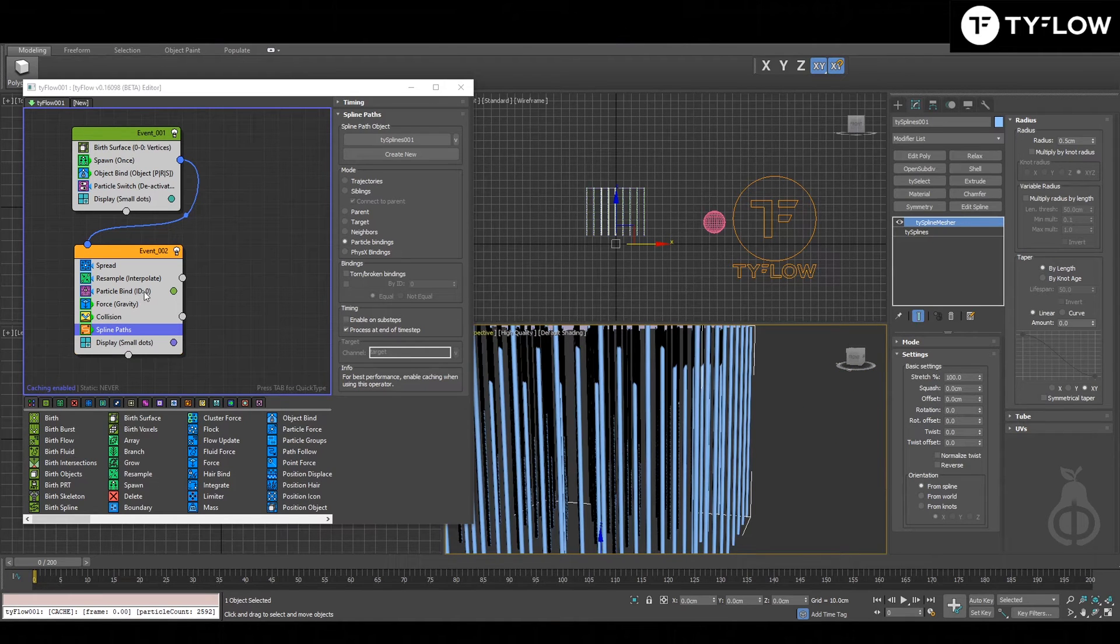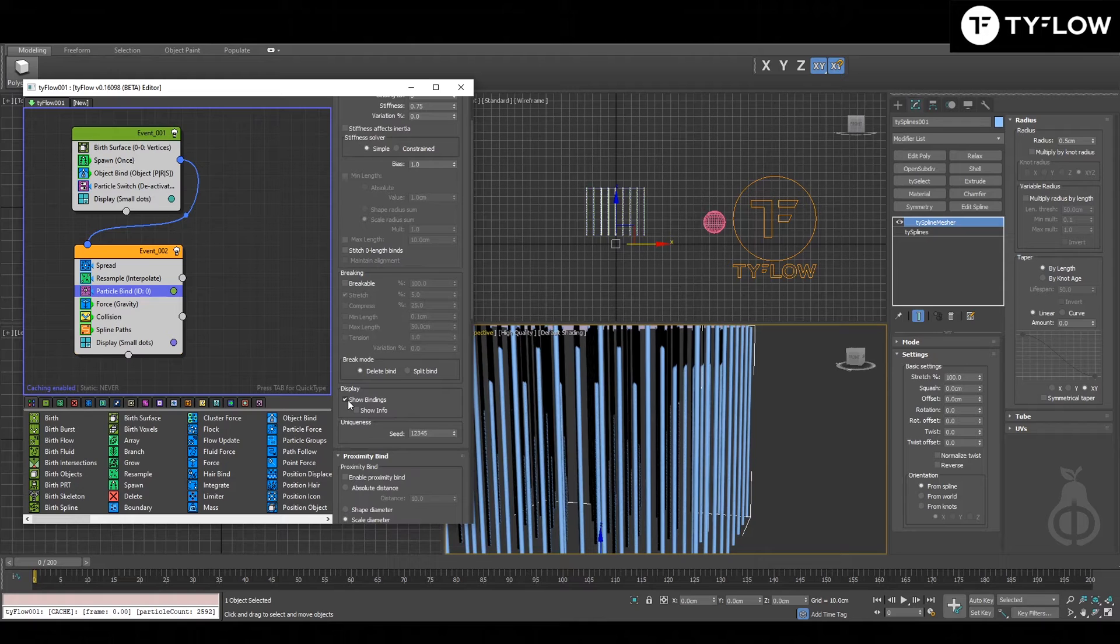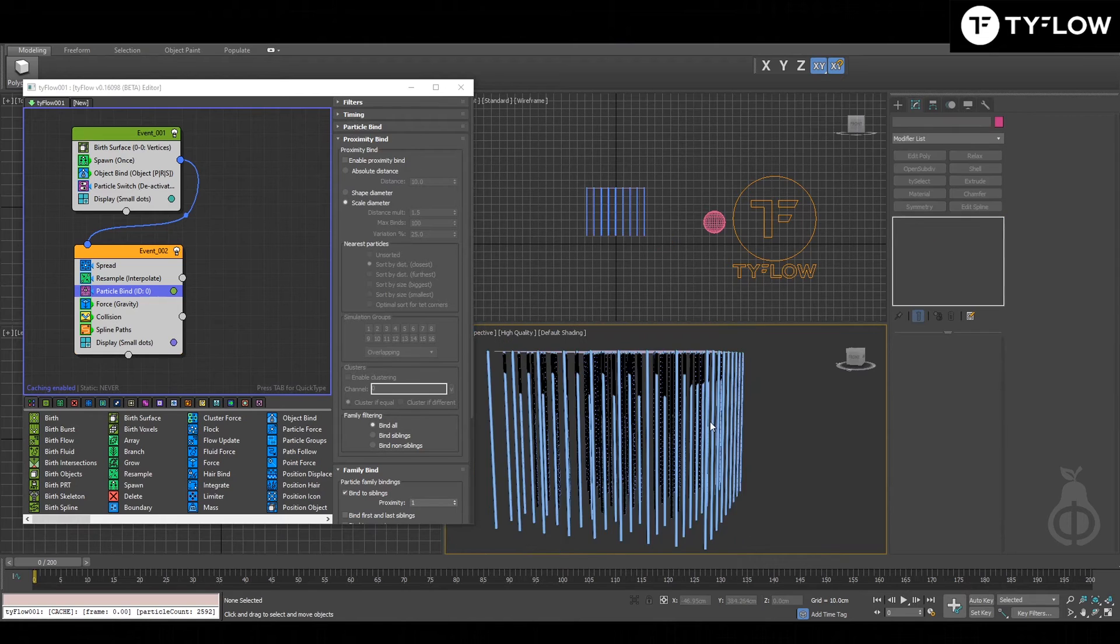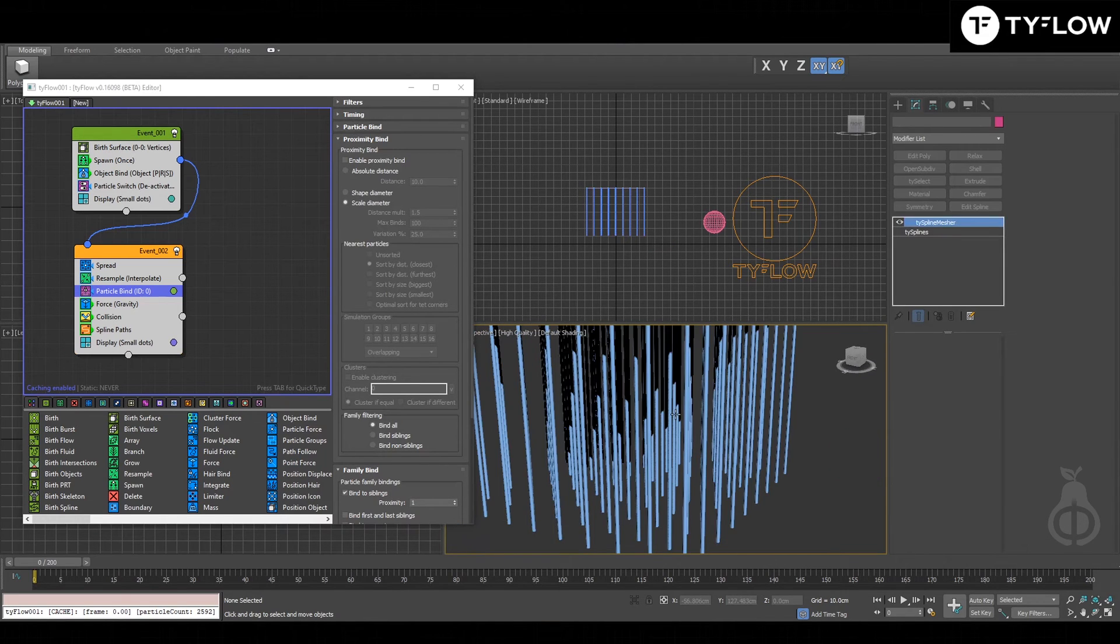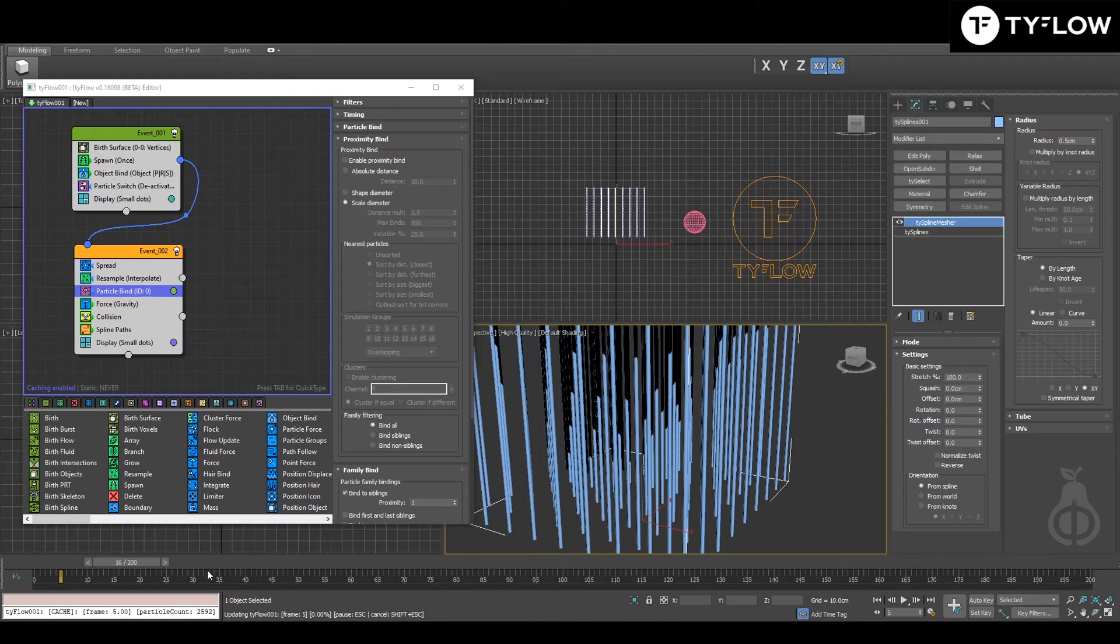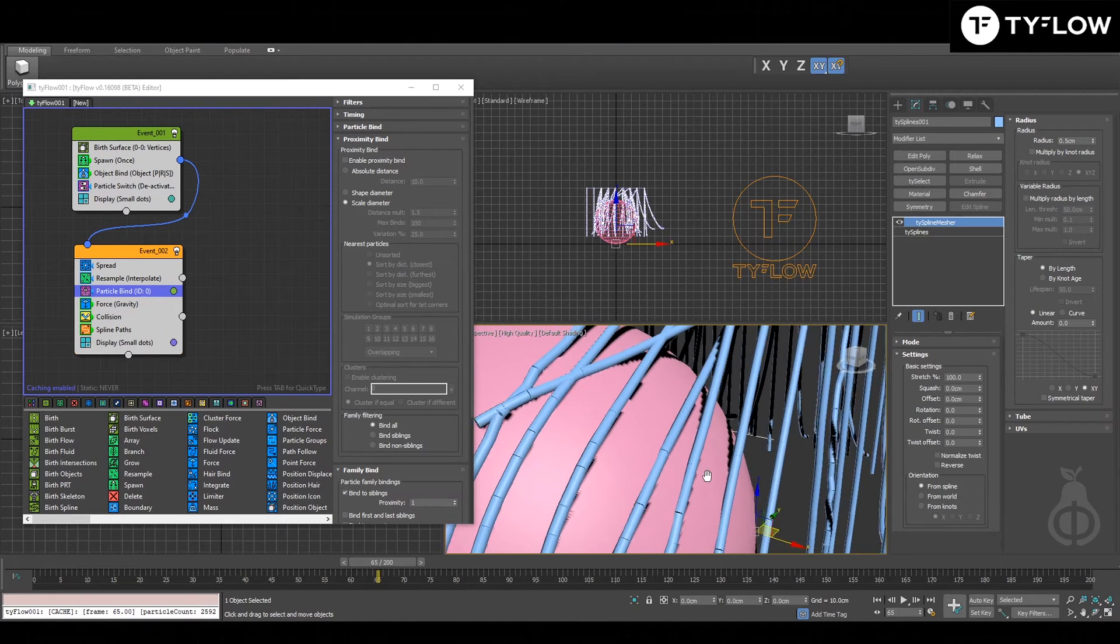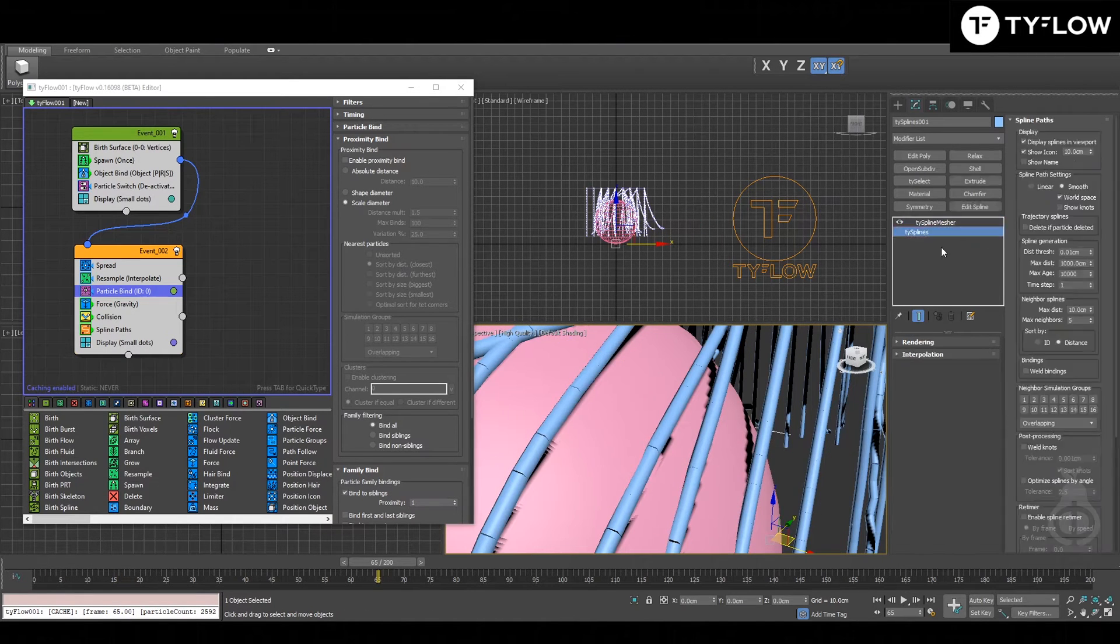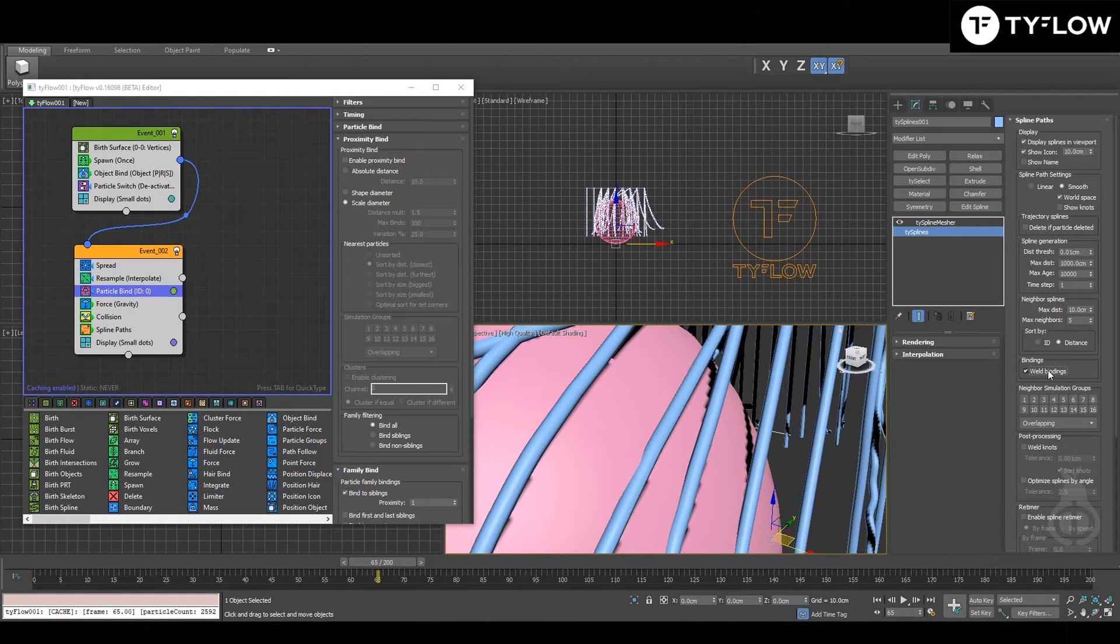You can visualize, we can go back to particle bind, an optional bindings. Now you can see, let's play simulation again. The lines look like that. You can make it better by going to tie spline and weld bindings.